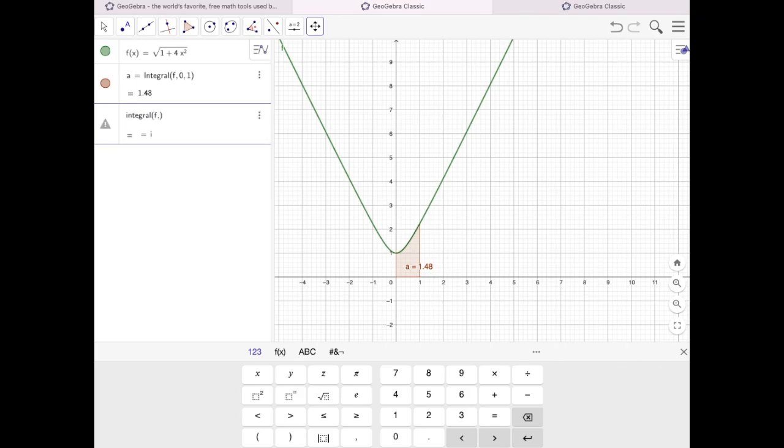Integral f, 0, 2. Let me hide this one. And there it is.